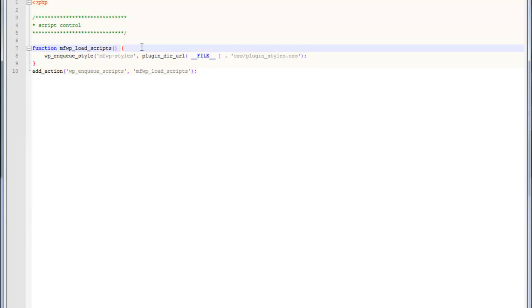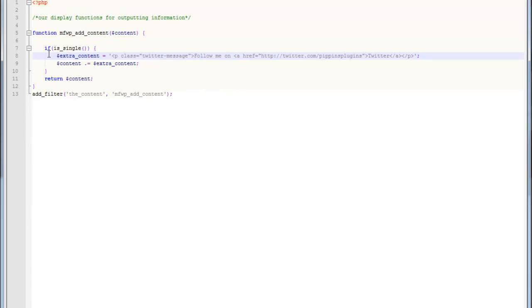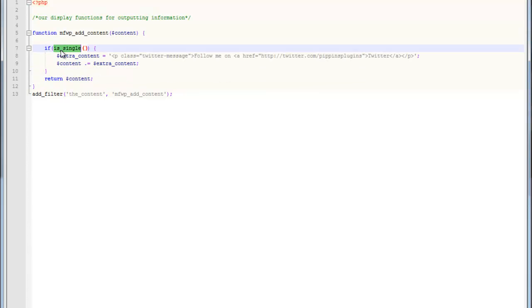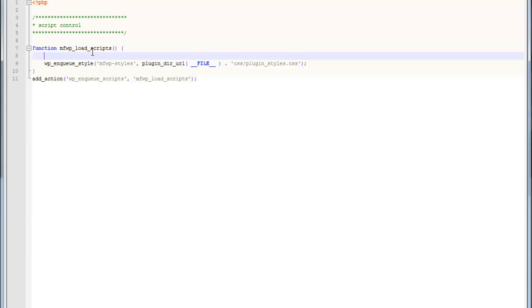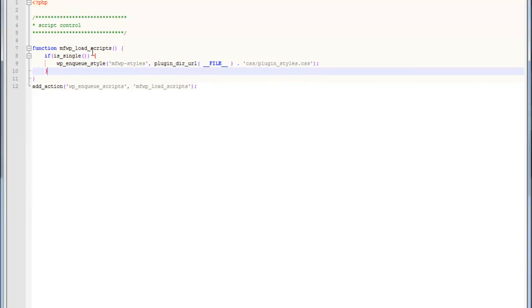Note that this will load it on all pages. A really quick tip: Let's say that we want to only load this file when we're viewing a single post page. The reason is because we're only displaying content when viewing a single post page. Remember the is_single conditional.